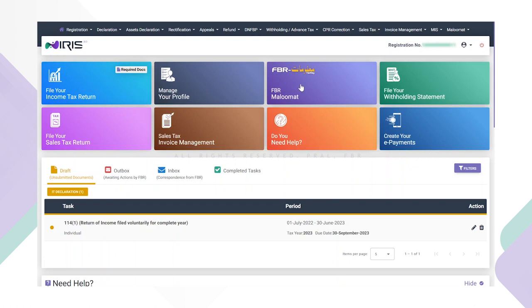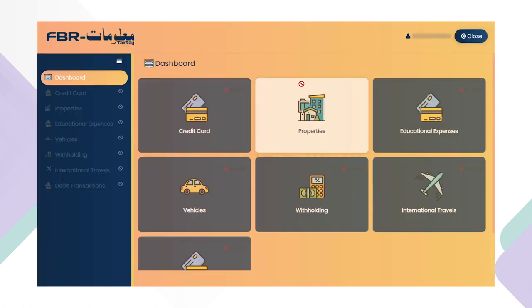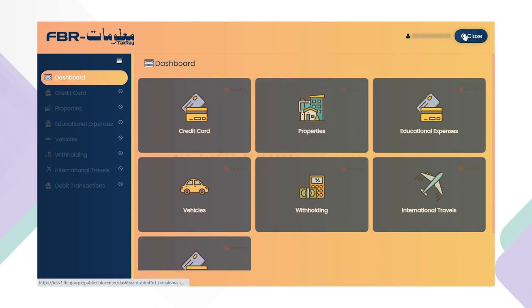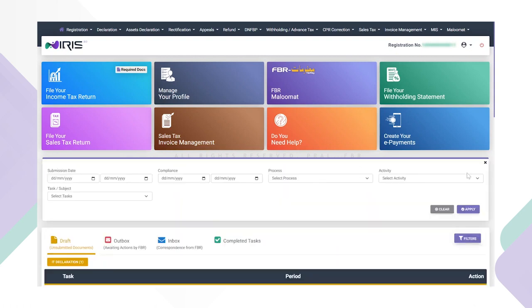Down below the help links, the filter button allows the taxpayer to jump to the desired section directly. The taxpayer will click on the filters button and a dialogue box will open. In the dialog box, the relevant information will be entered and the taxpayer will click on apply button.